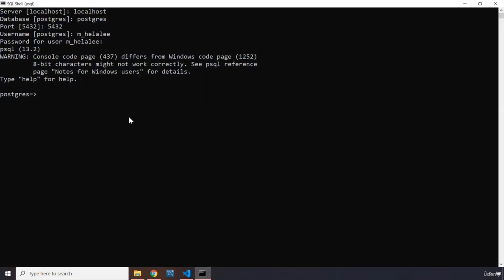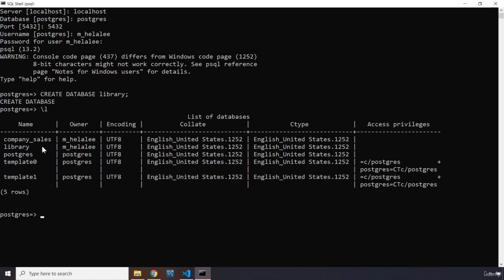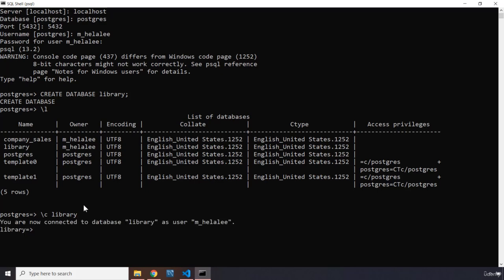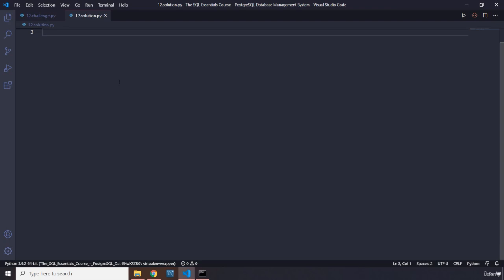First, go inside the PostgreSQL shell. Type 'CREATE DATABASE library' — don't forget the semicolon — and hit enter to create the database. If you run backslash-l, you can see all databases listed, including the new library database with its owner. Now connect to this database using backslash-c library so you can work with it. You're now connected.